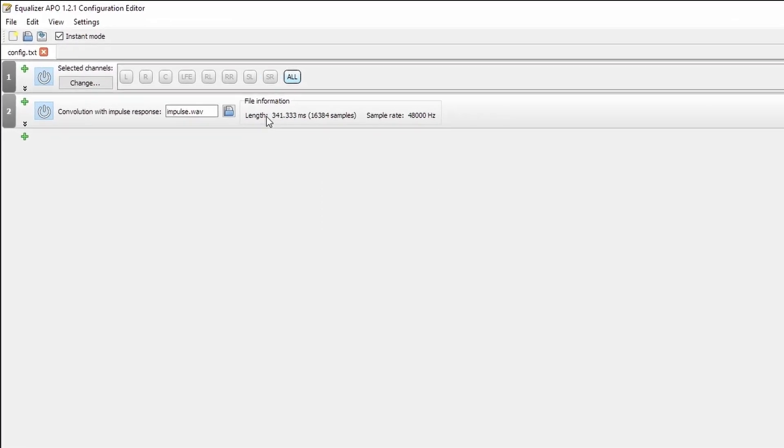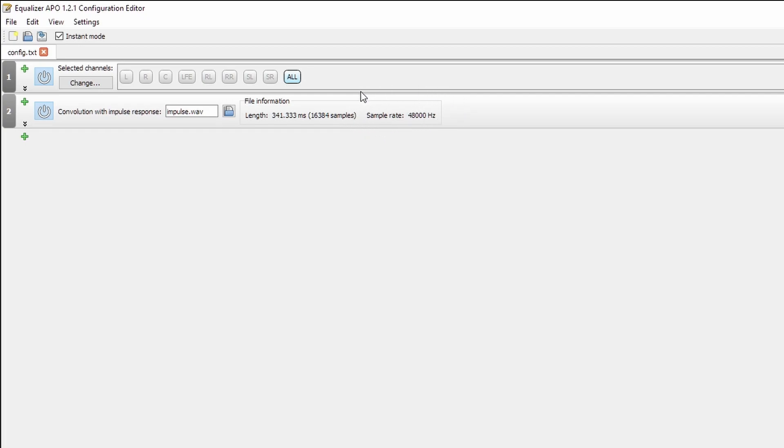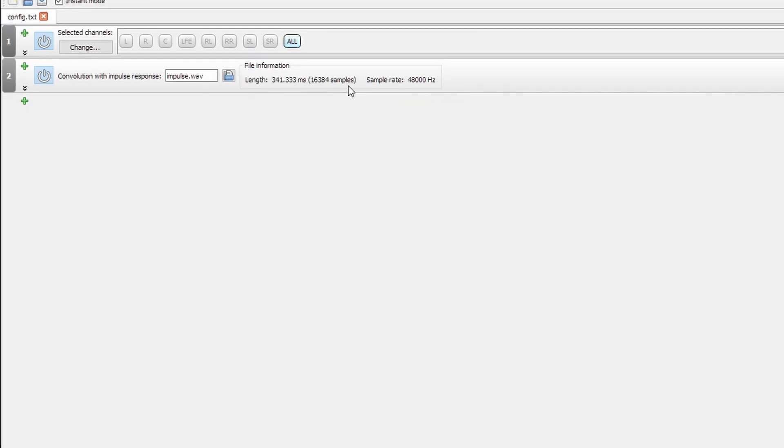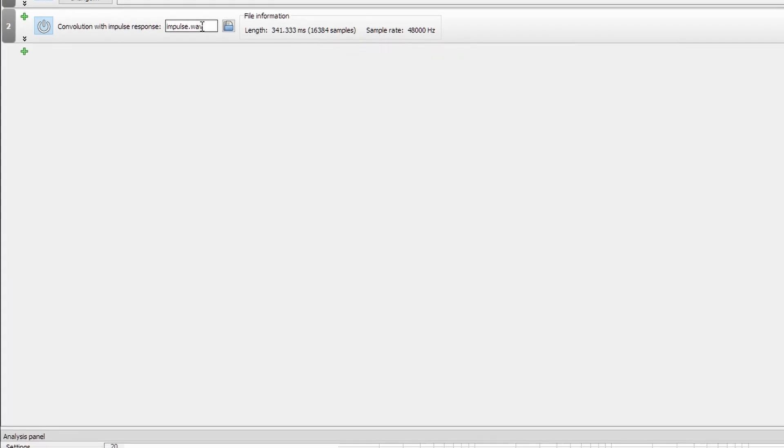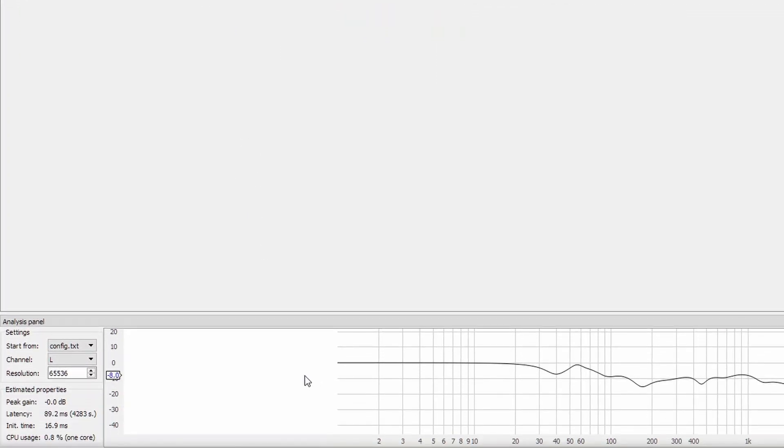There we go. And as you can see, it shows us our length of our impulse as well as the sample rate that it's configured for. If the sample rate of the impulse file does not match that of the device playback, it will show up in red and tell you that you need to change one or the other, i.e. change the device sample rate or the sample rate of the impulse file that we got from RePhase. And as you can see in the bottom, we have our gain on the left and our frequency on the bottom.